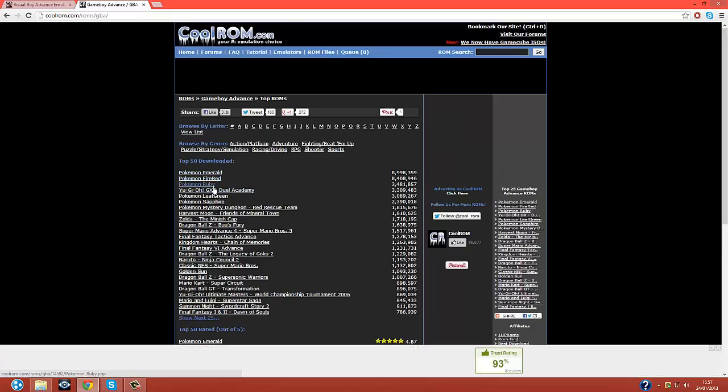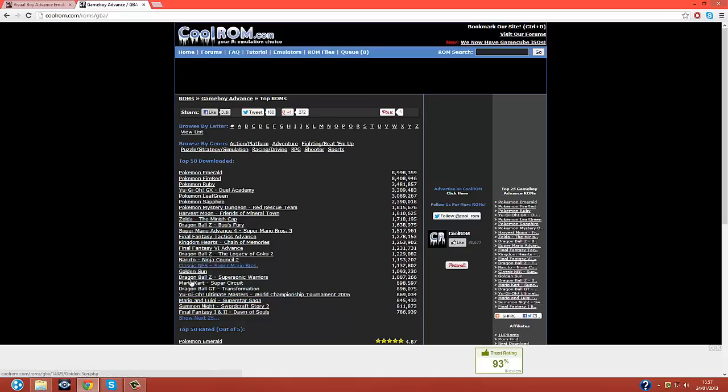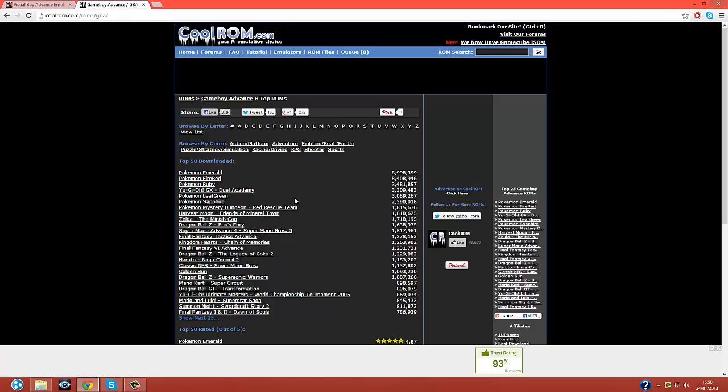You've got Ruby and Sapphire. Game Boy Advance. Pokemon Emerald, FireRed, Ruby, LeafGreen, Sapphire, Mystery Dungeon, Red Rescue Team. That's it. I know it's not many, but they are all the kind of old fashioned really good ones.